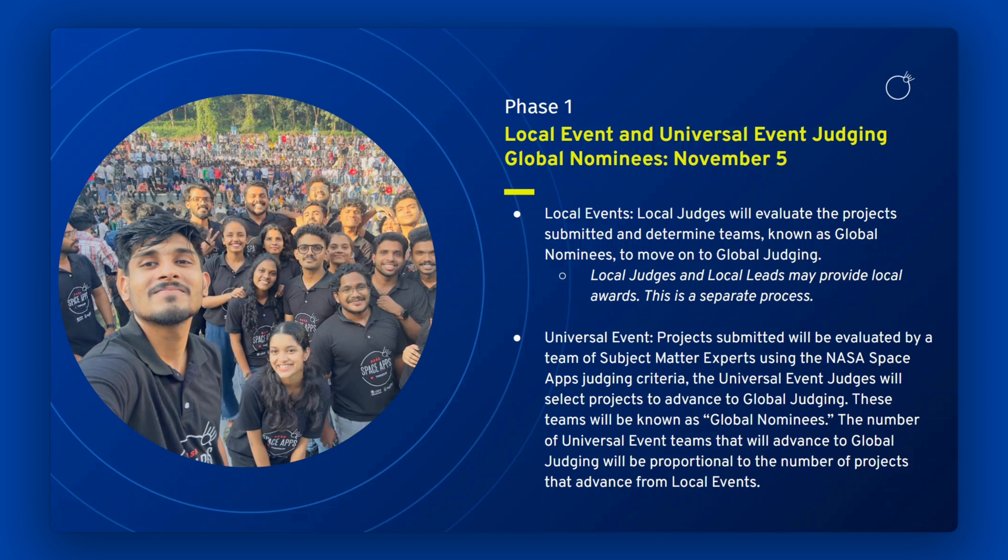For the Universal Event, projects submitted will be evaluated by a team of subject matter experts. The Universal Event Judges will select projects to advance to global judging.